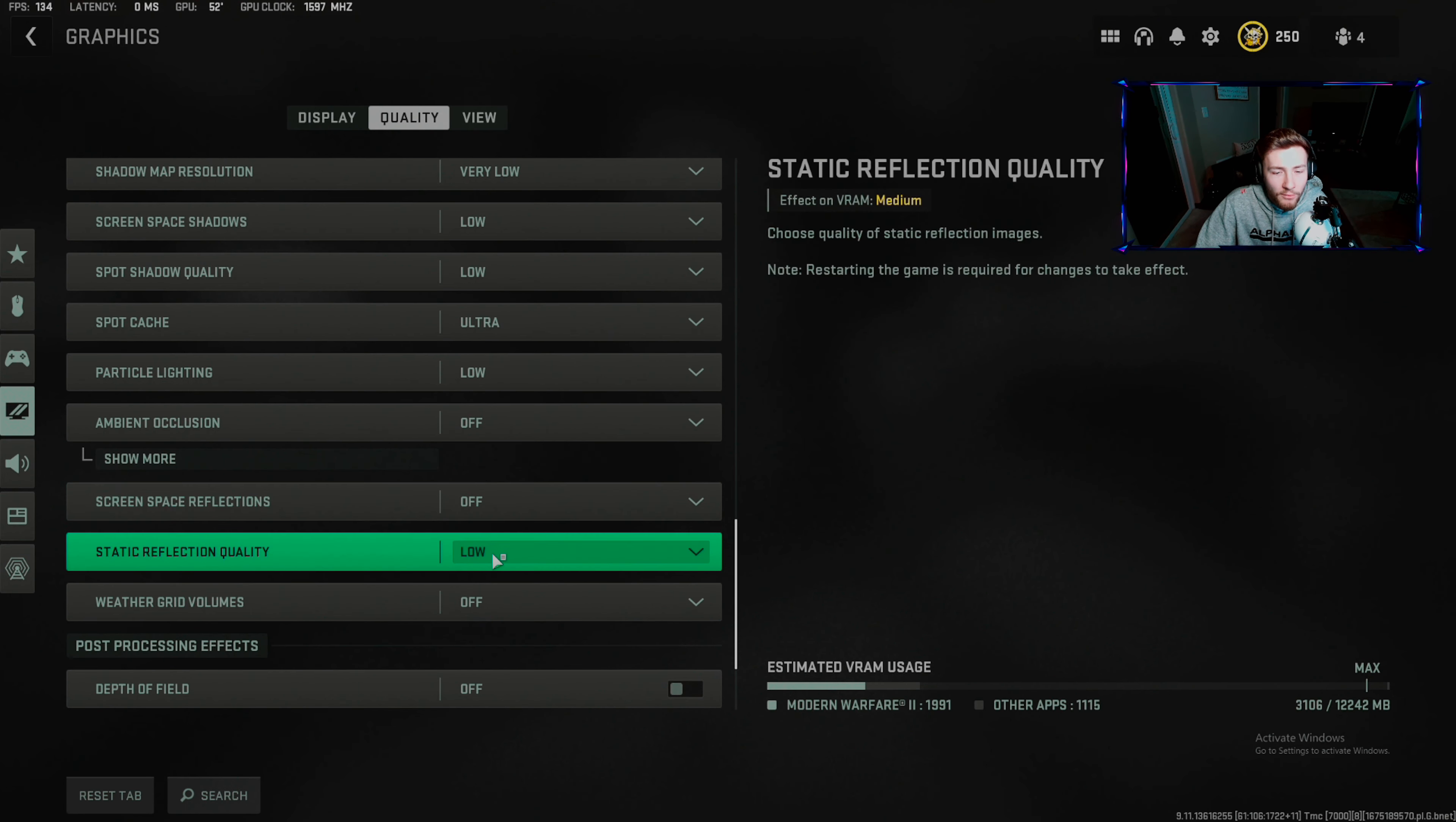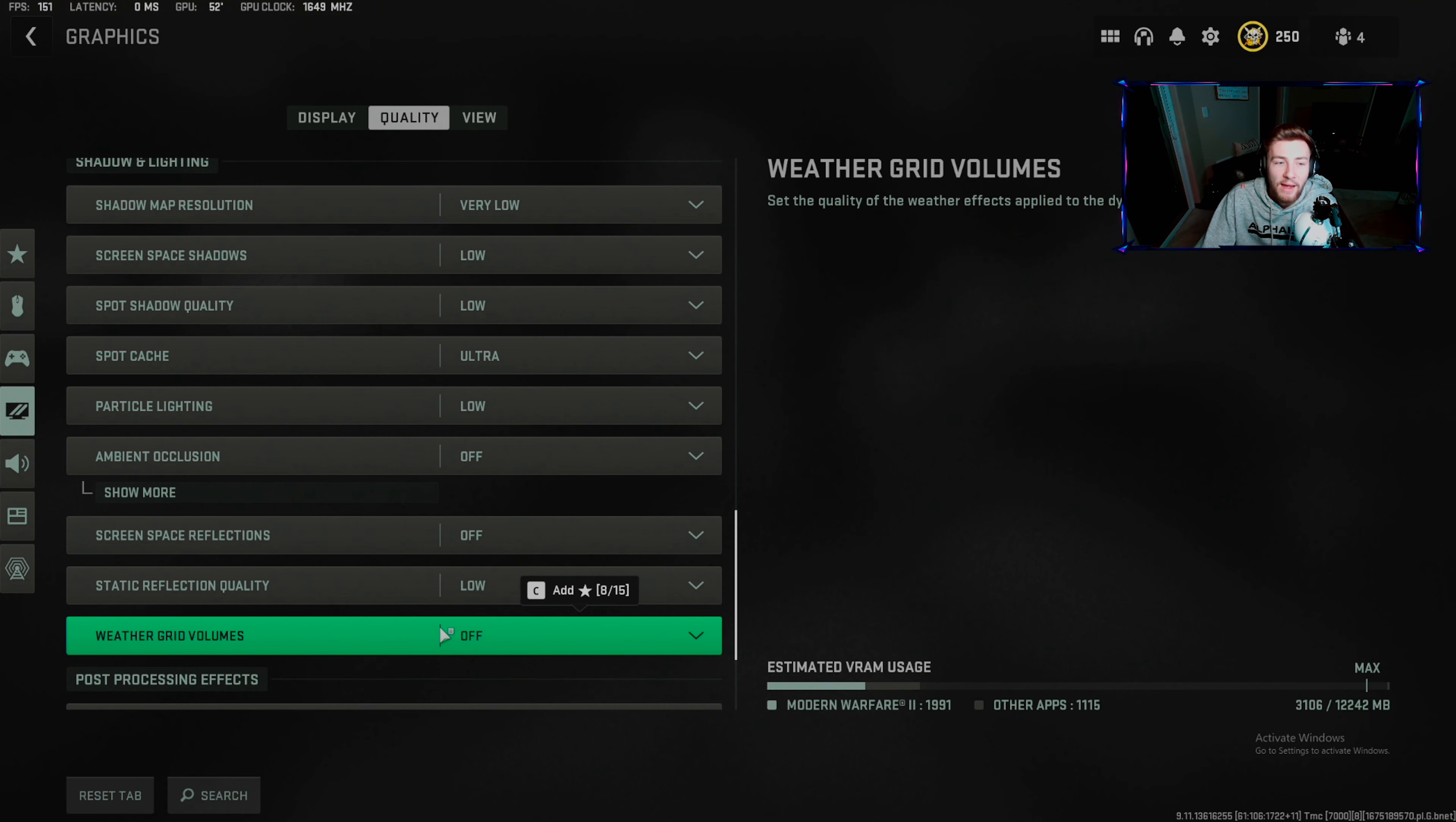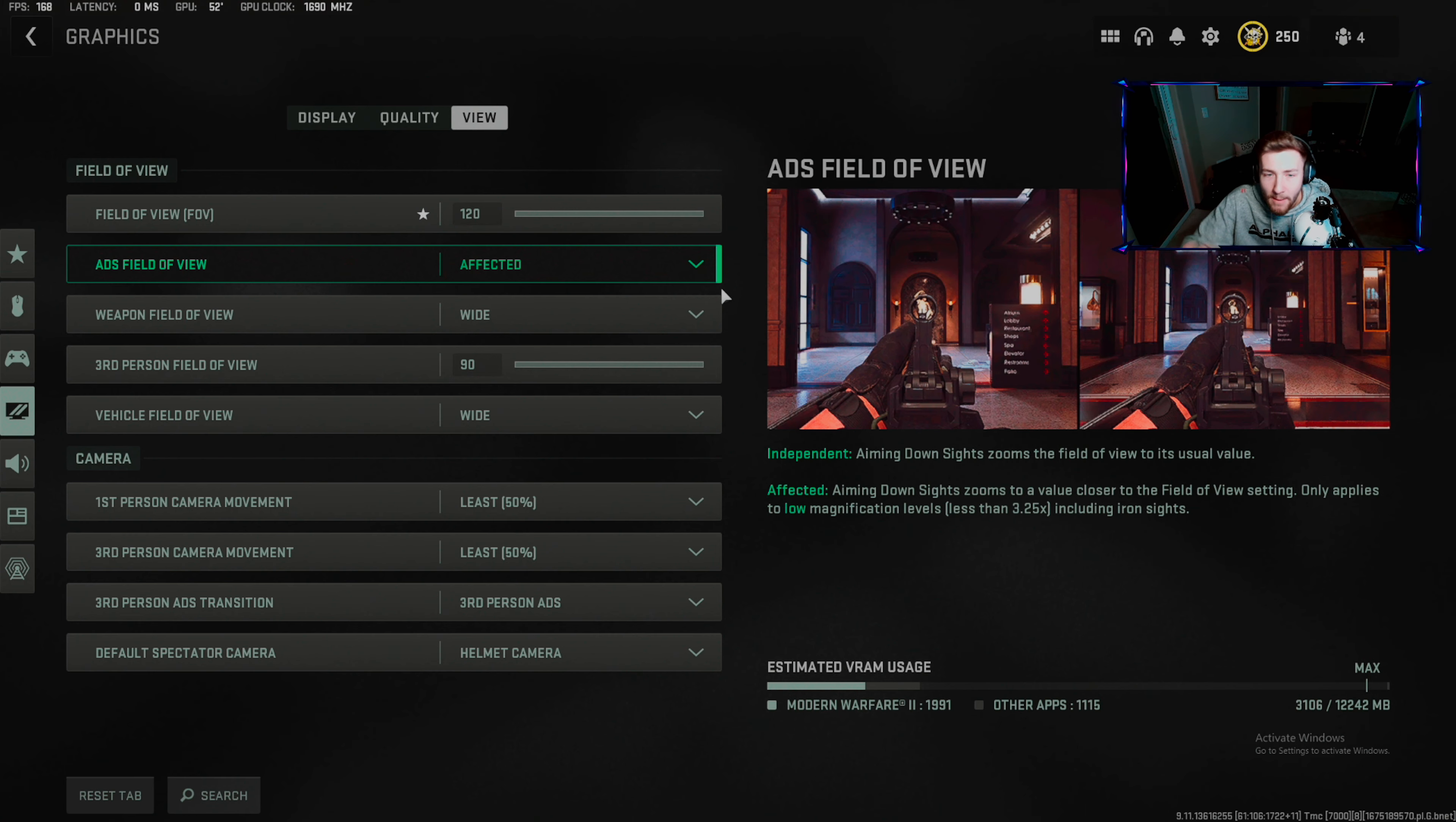Low, off, off, low, off, off, off. Weapon motion blur: for some reason this being on has helped players get better performance. Turn this on and try it. Film grain all the way off. 120 FOV wherever you want. Affected FOV: I would use affected because this decreases visual recoil.